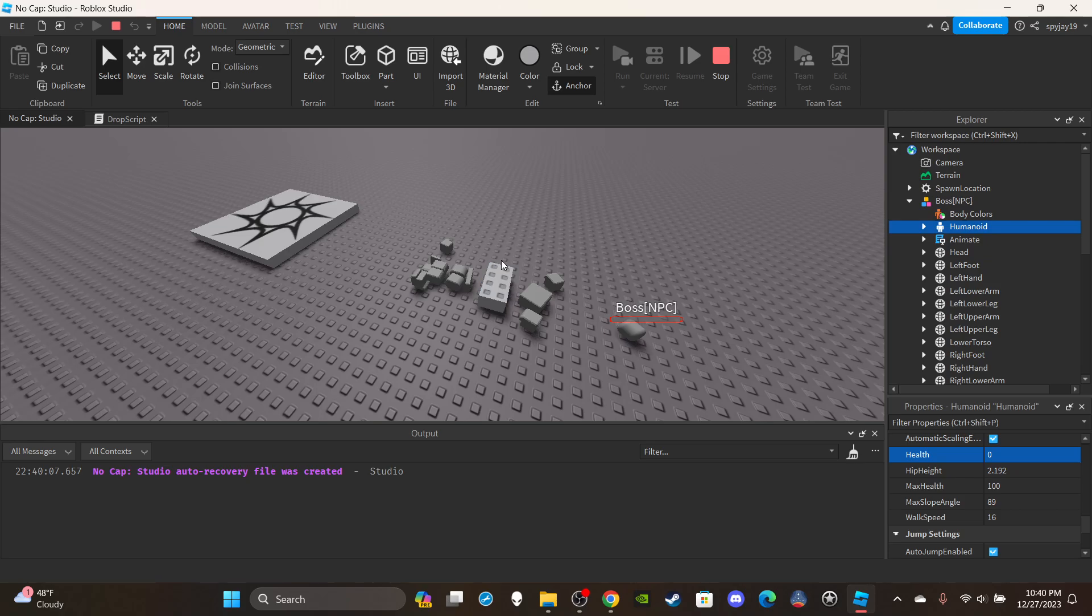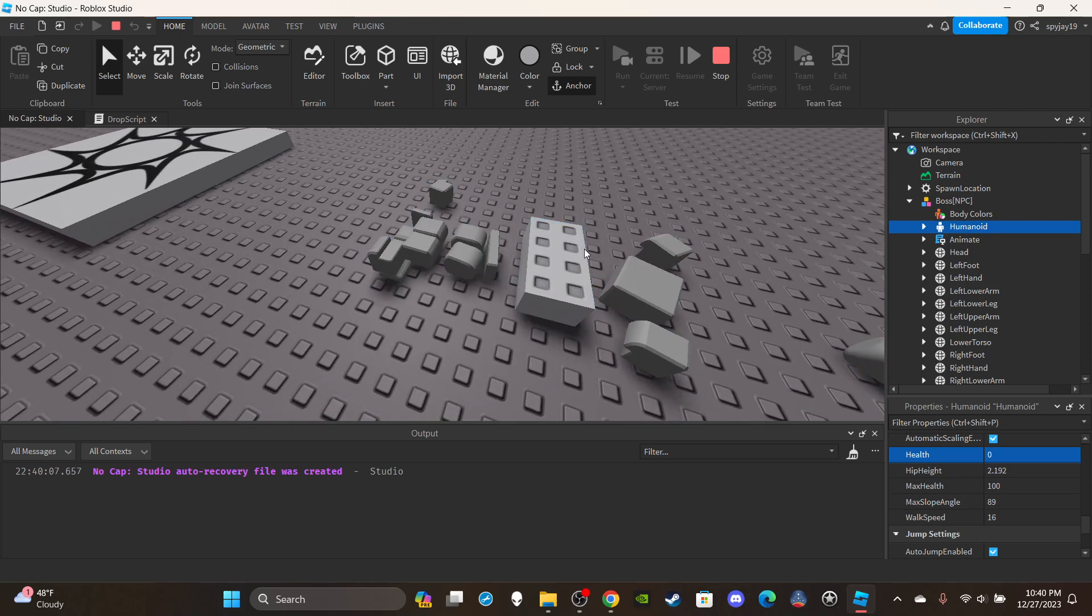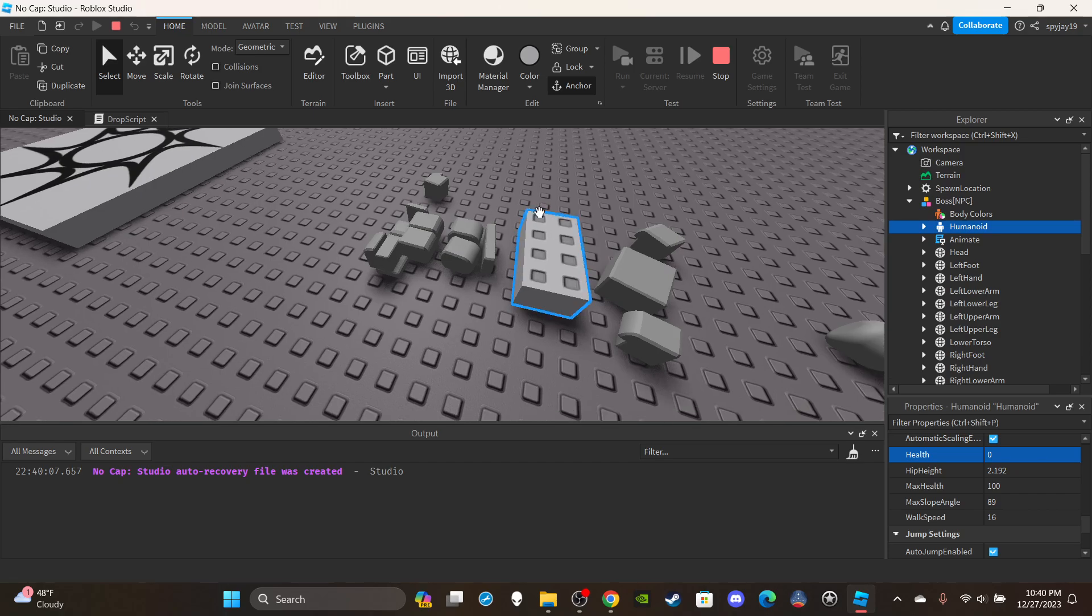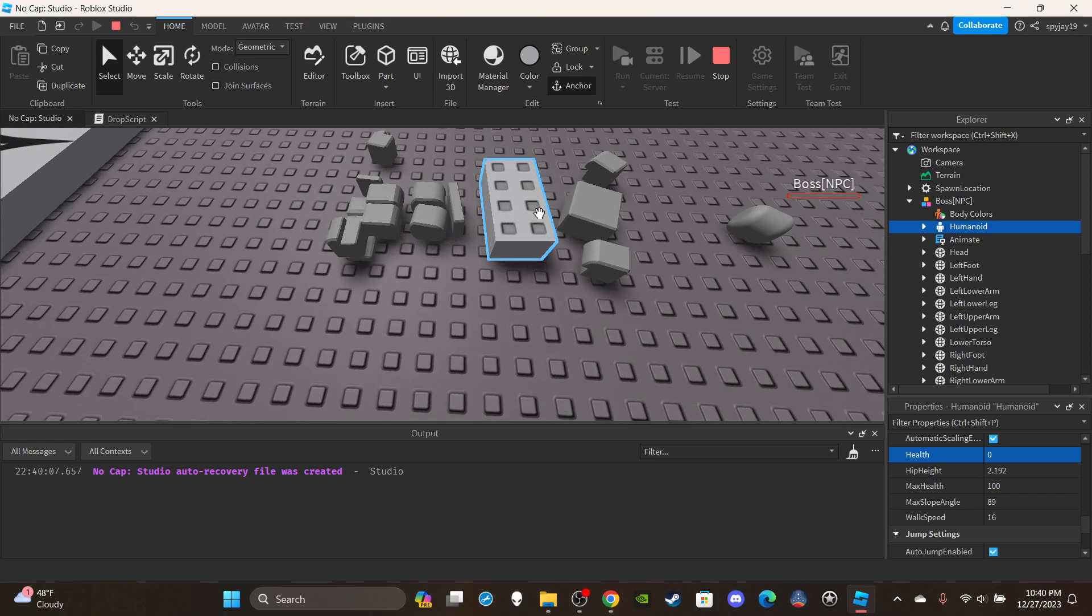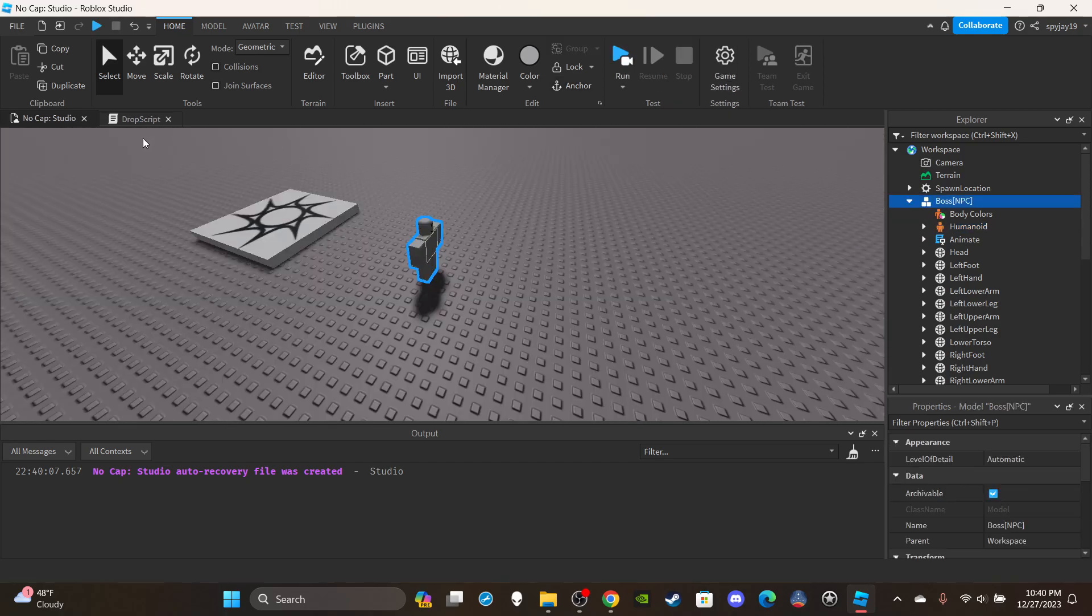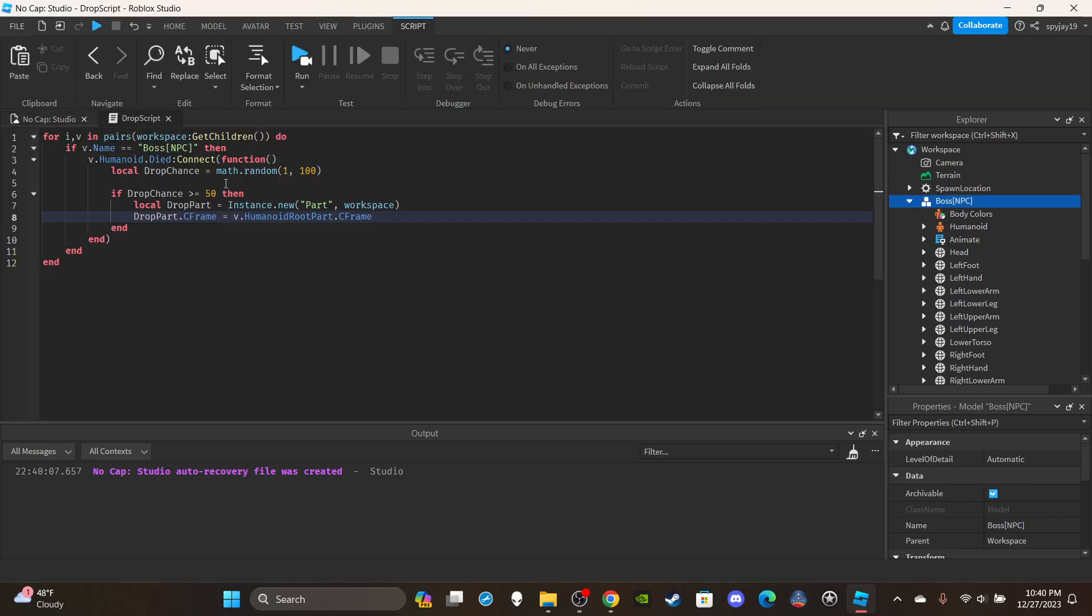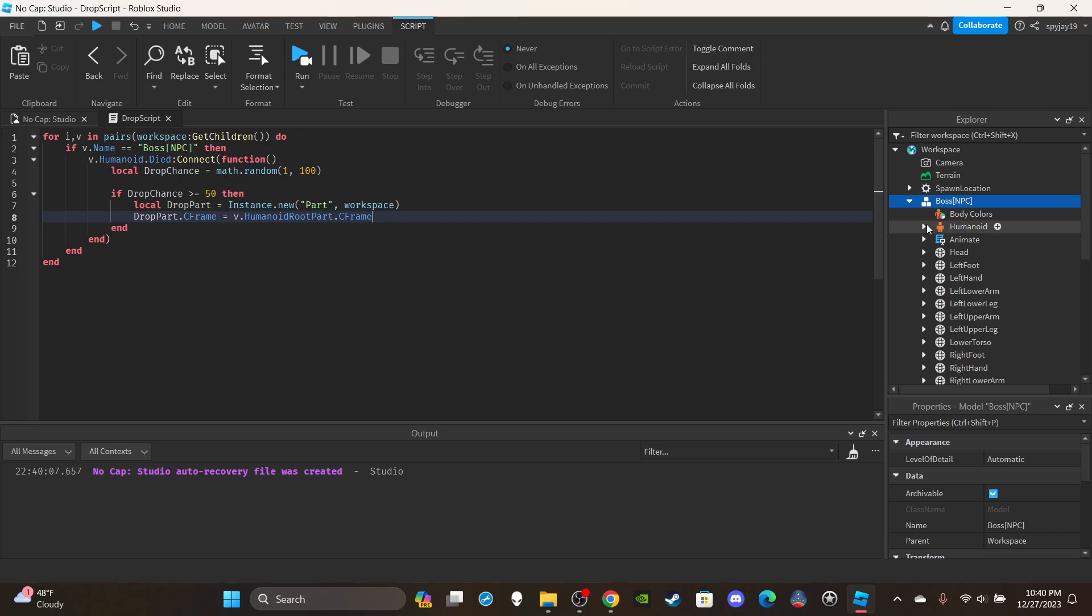If I type zero, kill the NPC, boom, okay so like I said it's a 50% chance so it looks like we got it. Boom, so we got the part spawn and stuff. That's pretty much how you would do it. If it was like a tool or something you could give it to the player but then you'd have to integrate it into knowing if a player killed the boss or not.